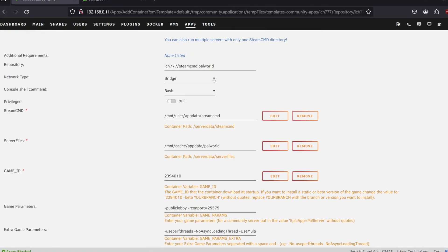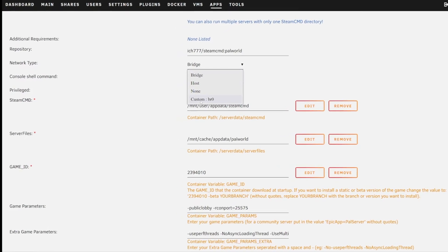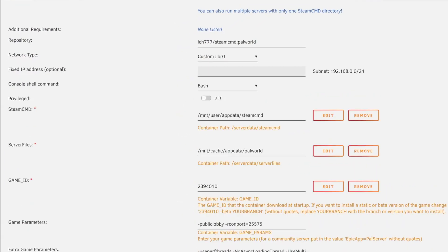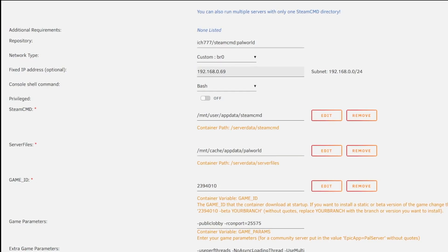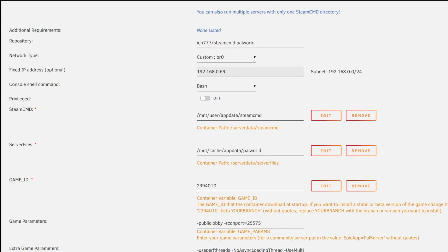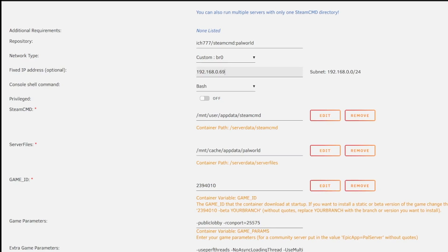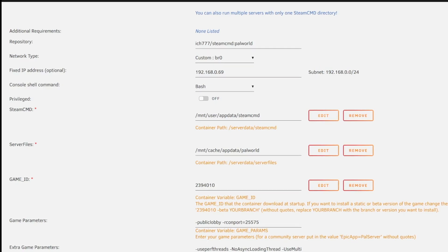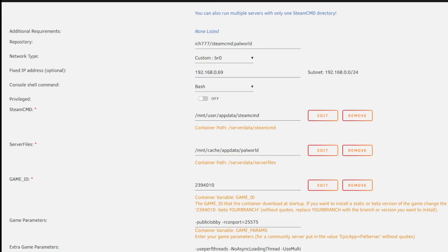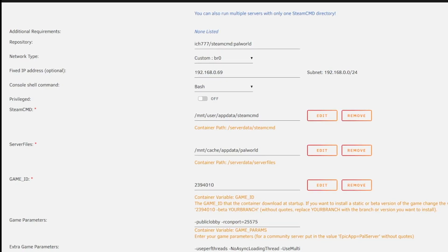Scrolling down, the first thing I always like to do is change it off of bridge mode since we'll be doing port forwarding. I'm going to give my server a custom IP address of 192.168.69.x. This must be a unique IP address — no other system on your network should have it. I know what IP address to assign because the subnet shown is 192.168.0.0, meaning I can set any IP address between 1 and 256.